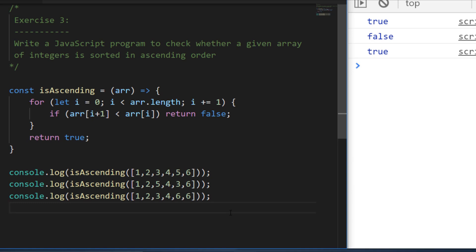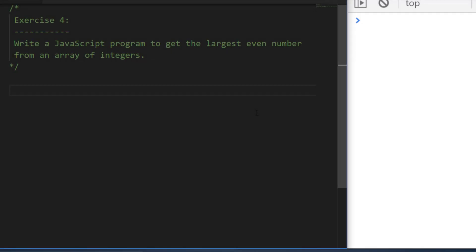For exercise four, you need to write code that finds the largest even number from an array of integers. You not only have to find the largest number, but specifically the largest even number — so if there's a larger odd number, we discard it.